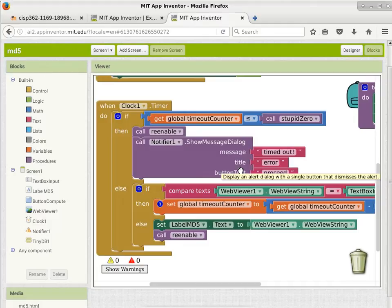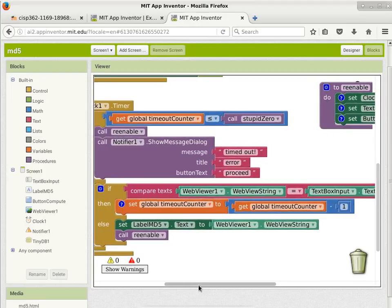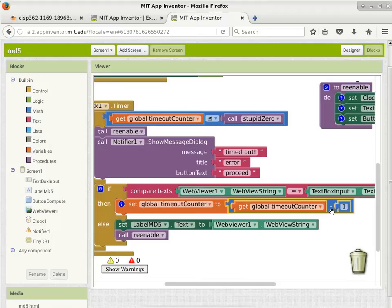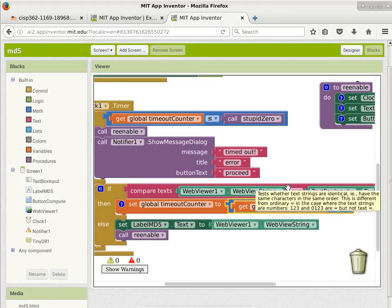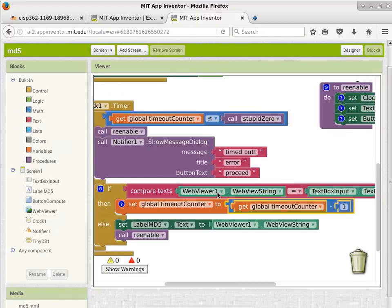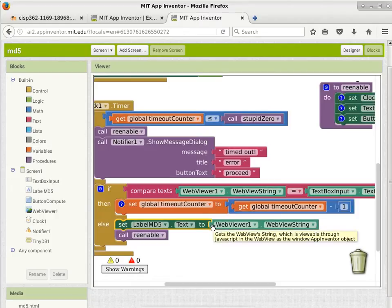The else case says: we are not running out of time yet. But how do I know whether the MD5 hash is done computing? The first thing we do is compare the web view string from the web viewer — the mechanism to pass the MD5 hash back — to the text inside the text box. If they're still the same, it means we're not done yet. So we decrease the counter by one because we've passed another 200 milliseconds and still have no results. On the other hand, if the web view string no longer equals the text box content, then we just got the MD5 hash back.